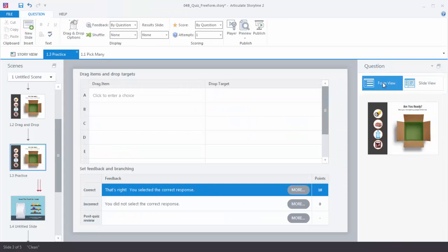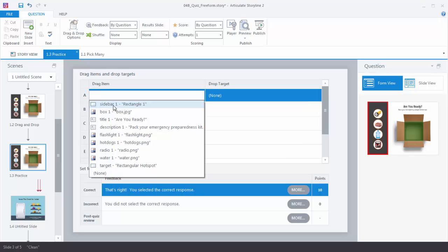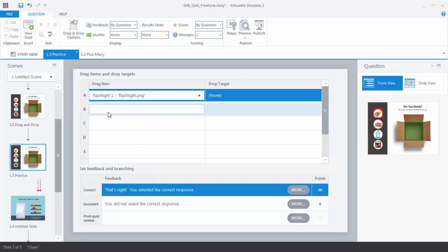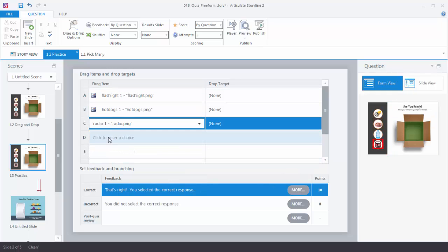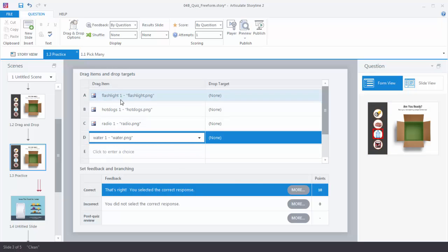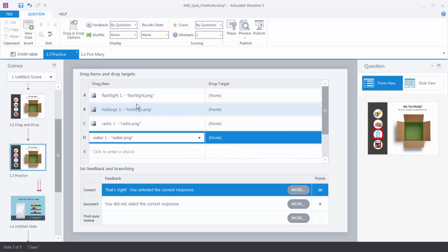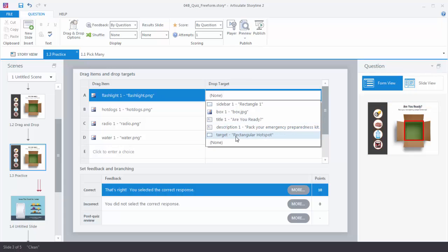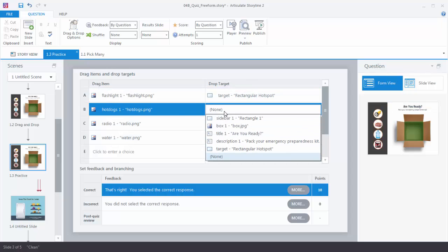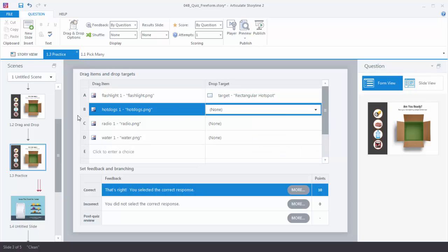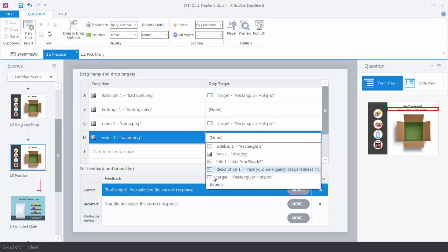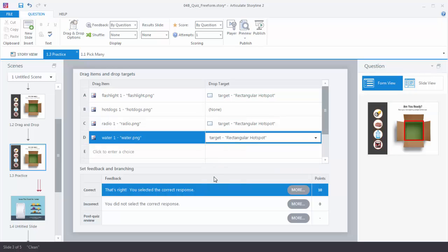So let's determine what we want to make draggable. In this case it's going to be all of these objects — you can see on the side it shows what you're selecting. The flashlights, hot dogs, radio, and water are going to be our draggable objects. The target is going to be the hotspot we titled target. Now we know the hot dogs are going to be none — we don't want those in the box — and we want the other ones in the target. And that quickly we've created a drag and drop interaction.